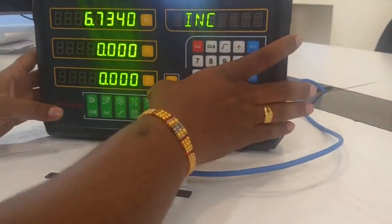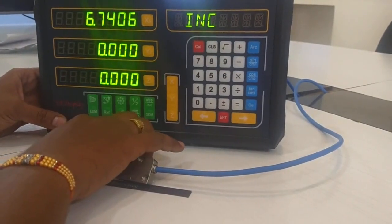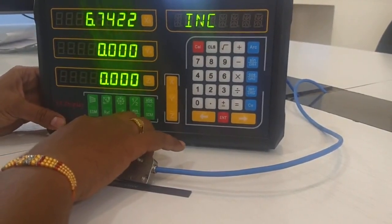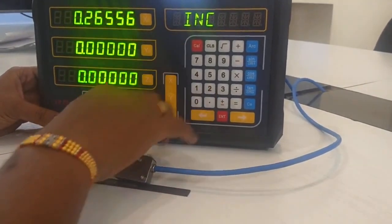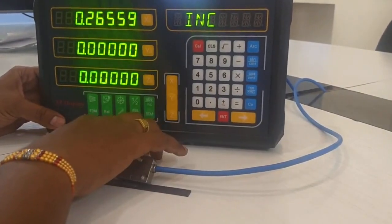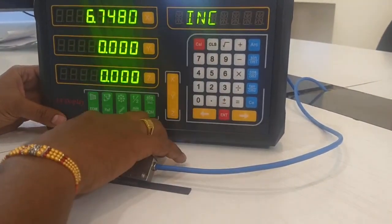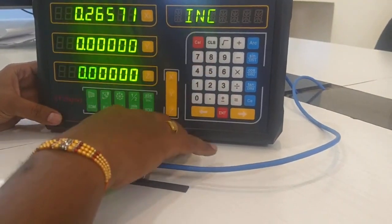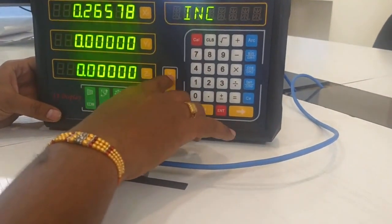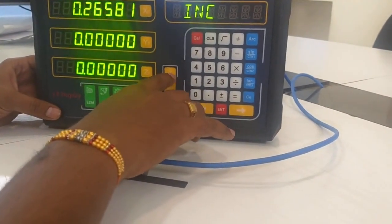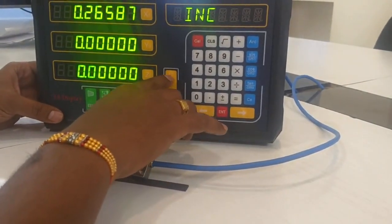Another option is that this unit can display in both millimeters and inches. We have both options available — this is mm and this is inches.